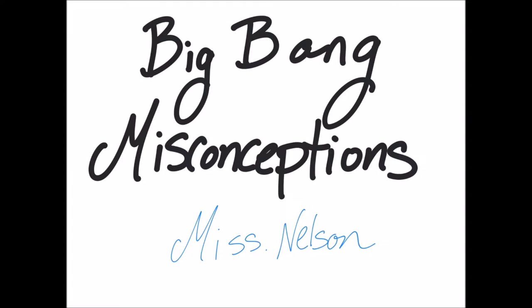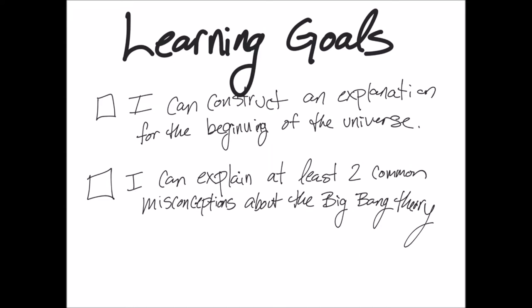This is Ms. Nelson. Today we are going to be learning about the most common misconceptions concerning the Big Bang Theory. Our learning goals are: I can construct an explanation for the beginning of the universe, and I can explain at least two common misconceptions about the Big Bang Theory.